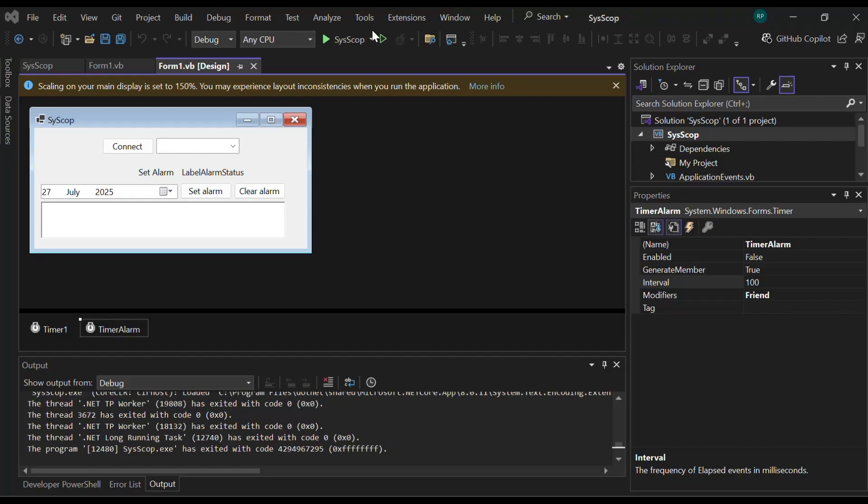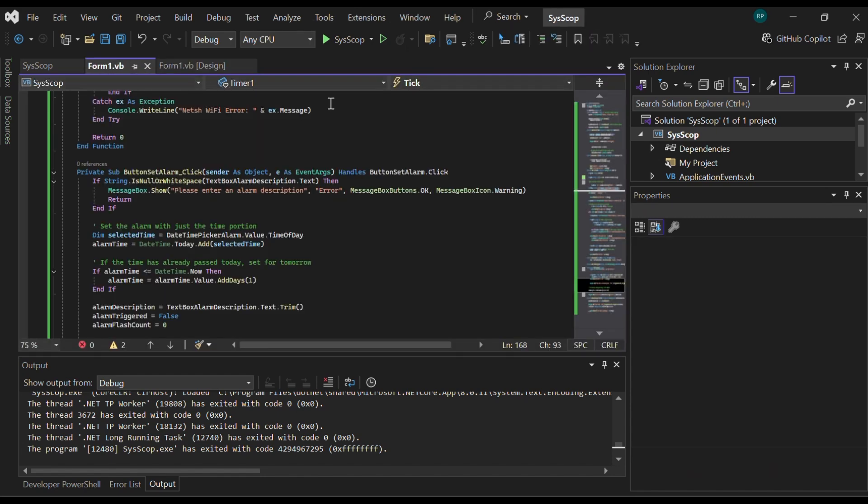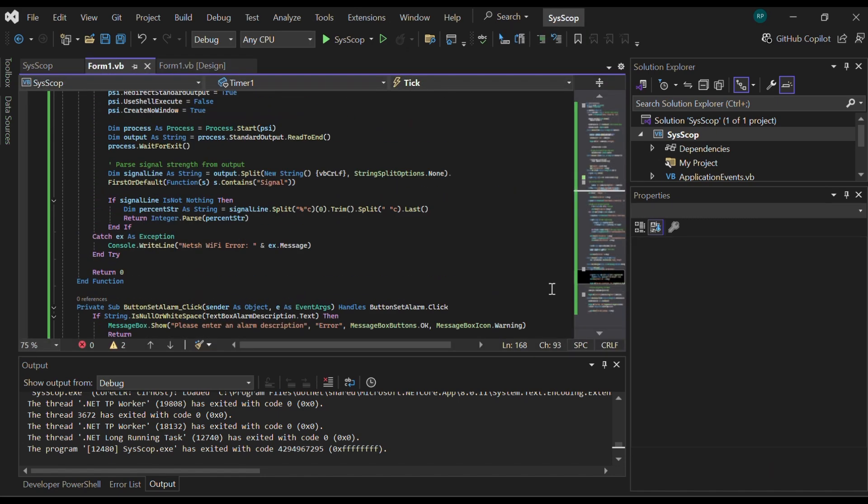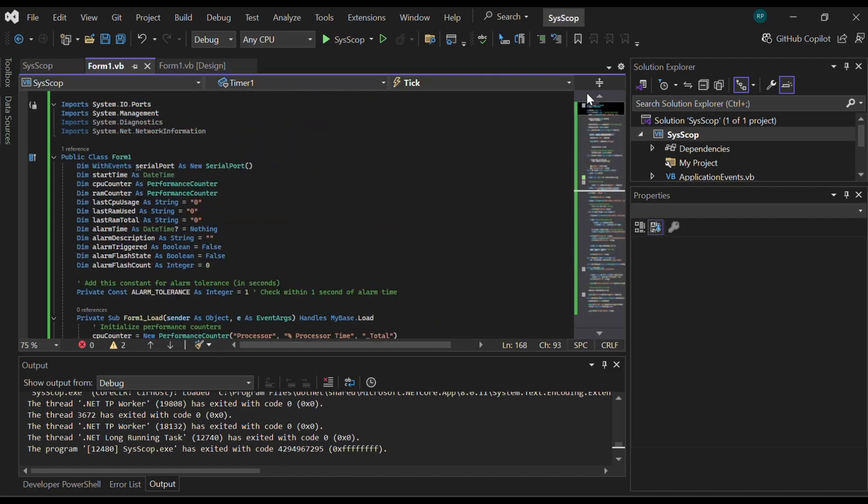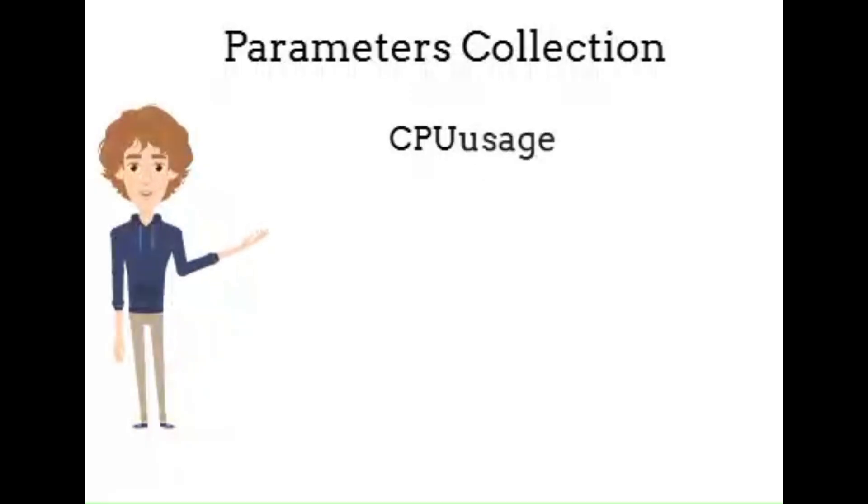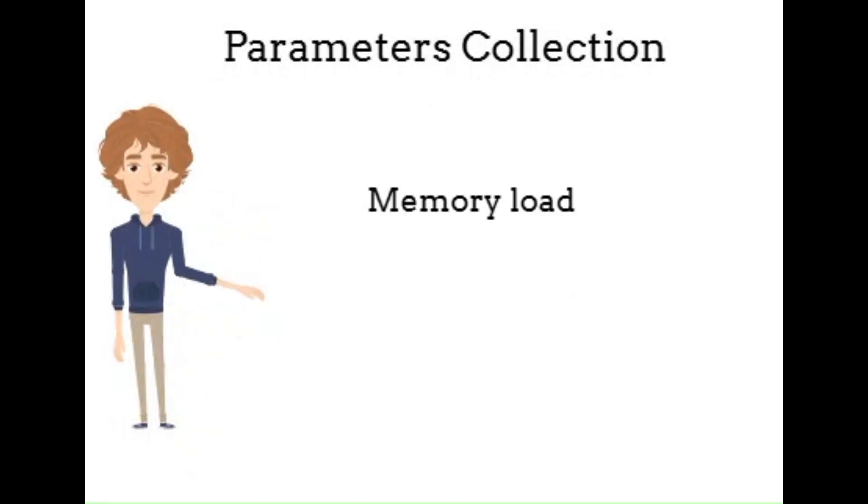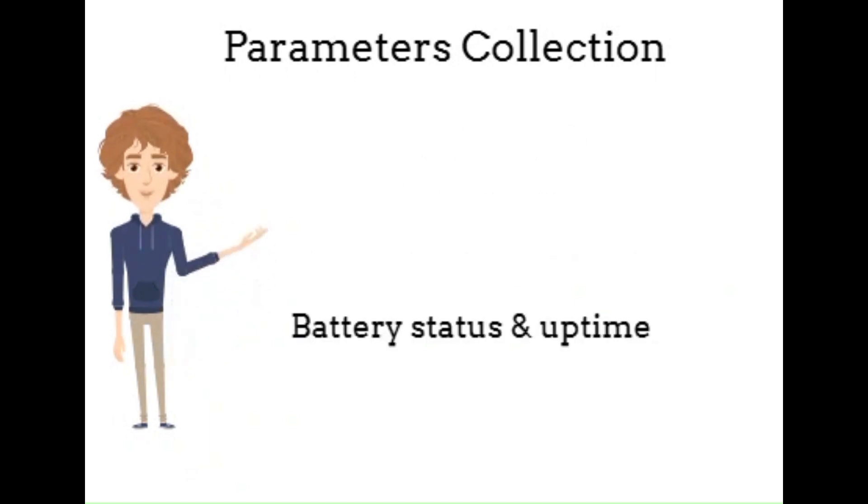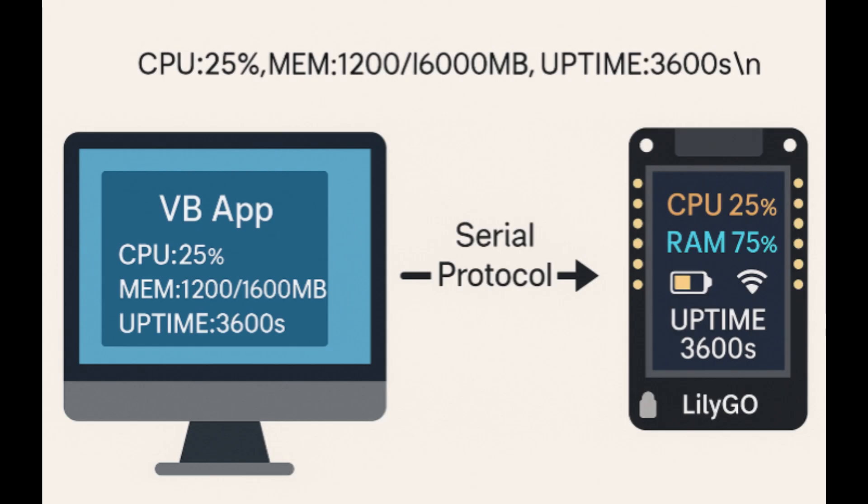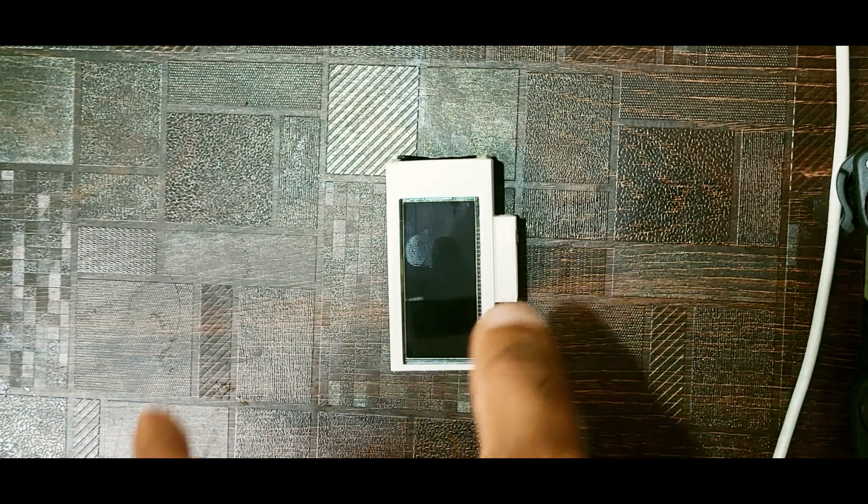To build this system, we used Visual Basic .NET as the front-end software to fetch and send critical data. The software gathers parameters like CPU usage, memory load, Wi-Fi strength, battery level, charge-discharge status, and system uptime. These values are then sent over a serial communication link to a LILYGO T-Display Board, which visually presents them on a small-color TFT screen.